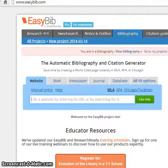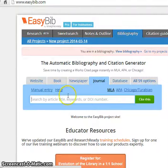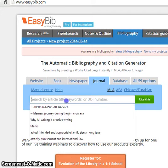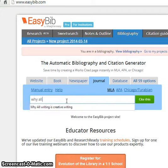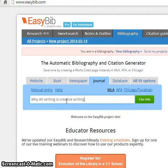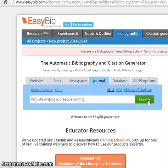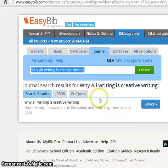Then head to EasyBib. Click on the Journal tab and type in the information. To the right of it, click Cite This. You'll see that the article appeared under Search Results.